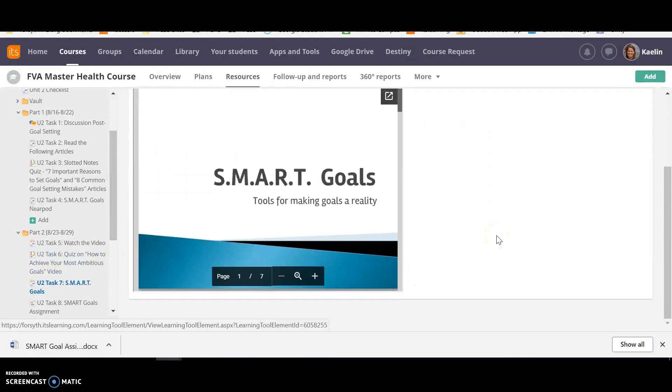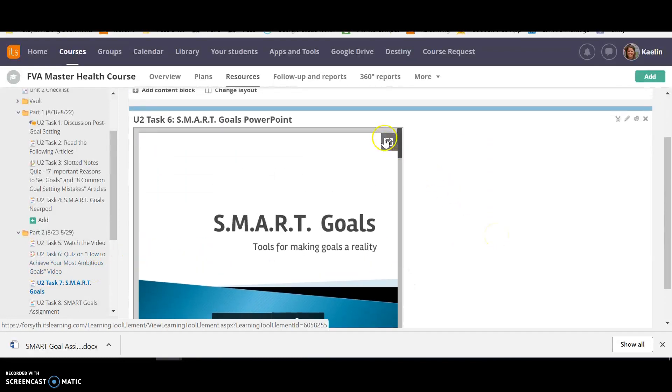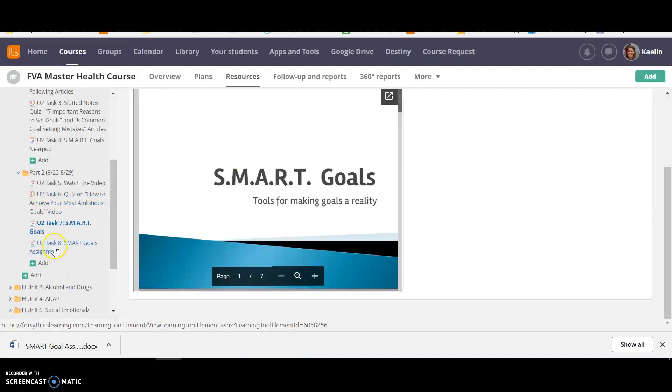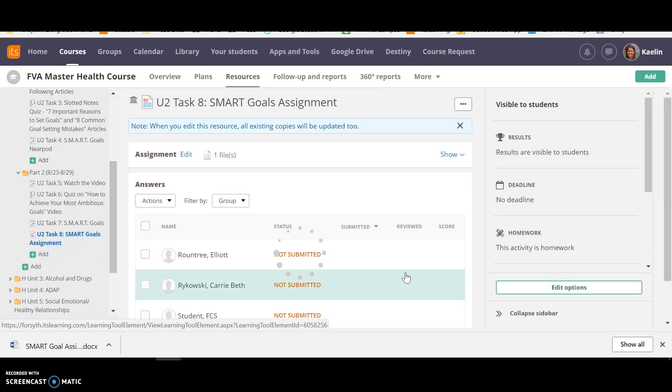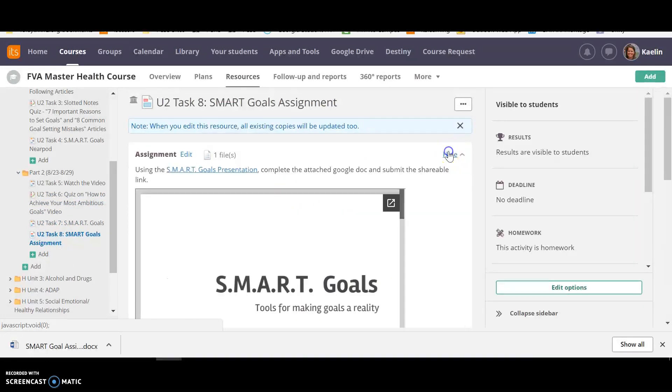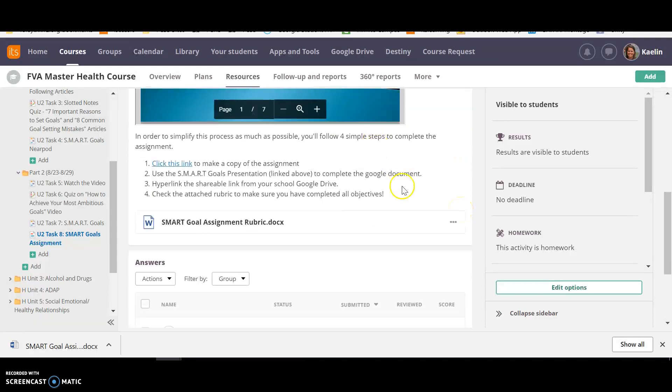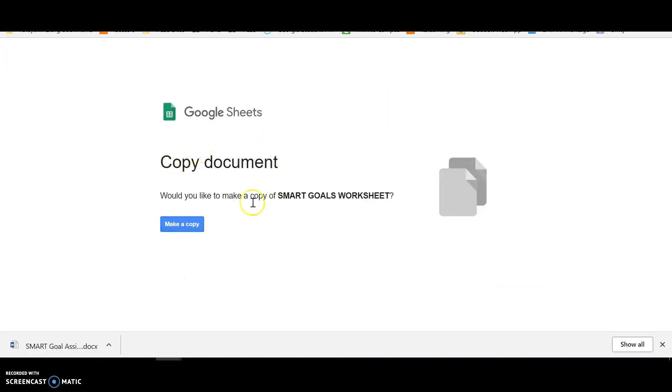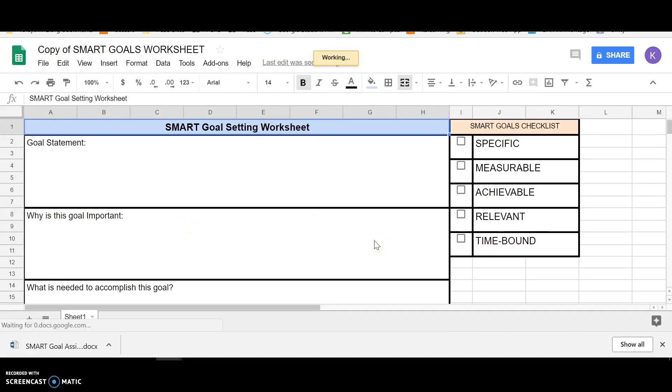Then you're going to have your SMART goals PowerPoint. You can make it full screen by clicking here and look through it. It's a really short PowerPoint. It's only seven pages long. And then your assignment is going to be through here. It's on that PowerPoint, so it's embedded in there again. And then you're just going to click on this link. You're going to make a copy.